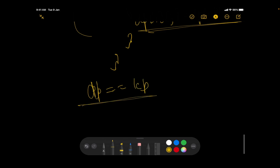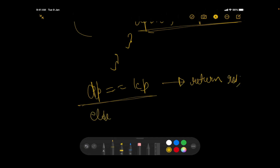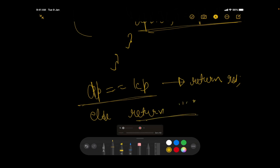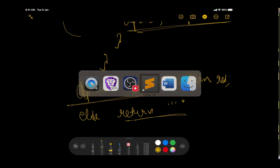At the end, if the DP array exactly matches the given LCP matrix, the result is valid so we return it. Otherwise, we return an empty string. I think this was a fairly straightforward problem once you understand the intuition.